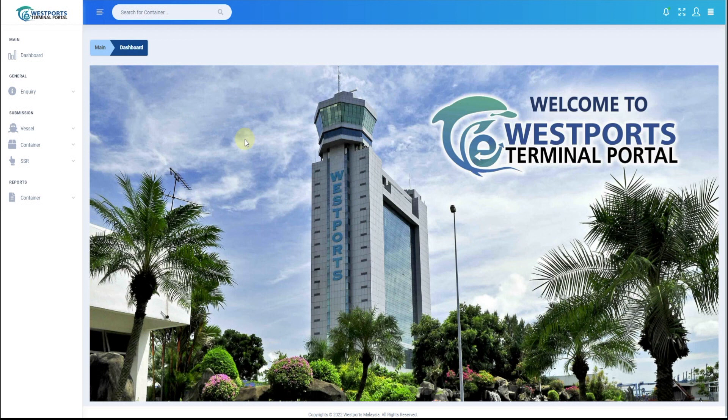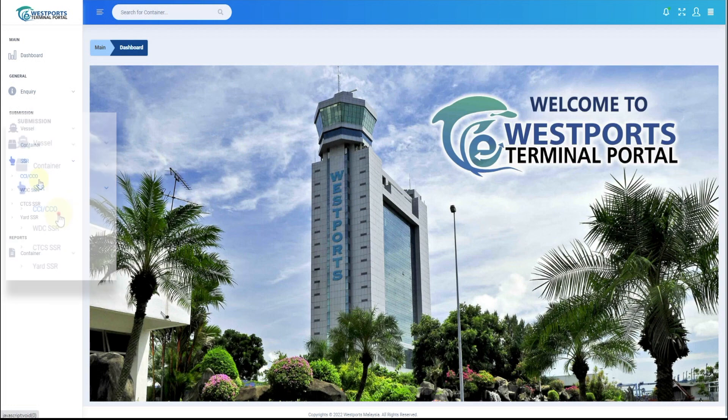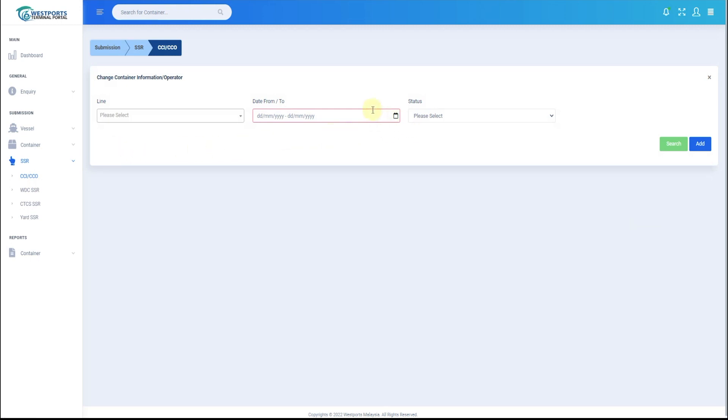Under Submission Module, click SSR and click CCI-CCO. Search criteria to view existing records will be displayed. Select the preferred date range and click Search.